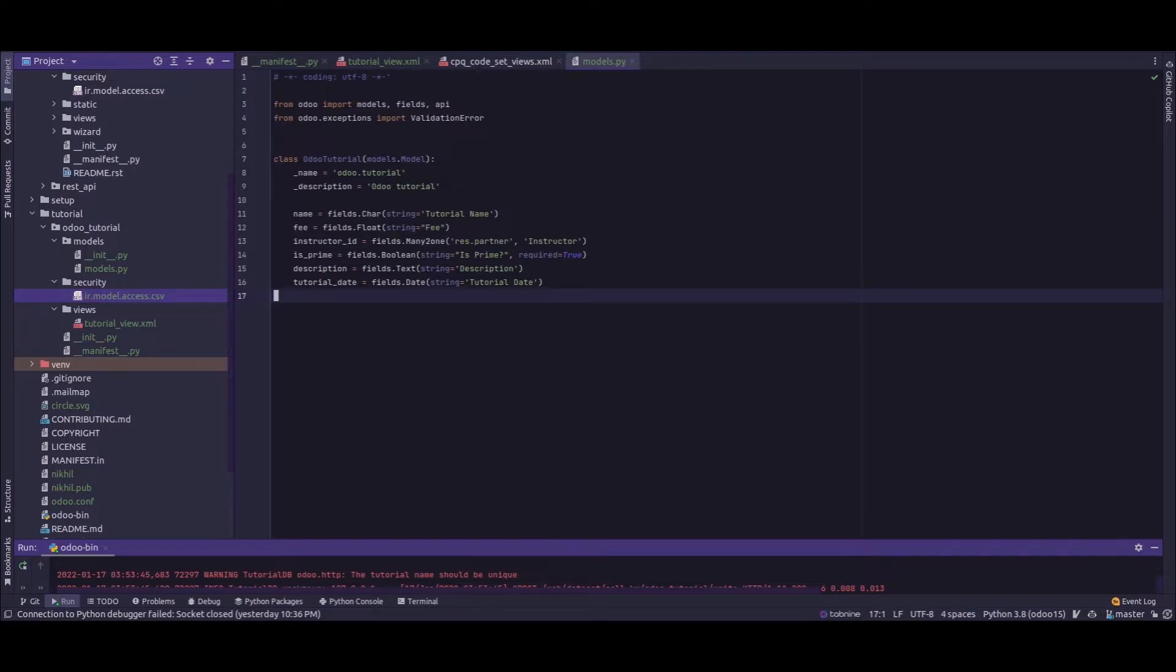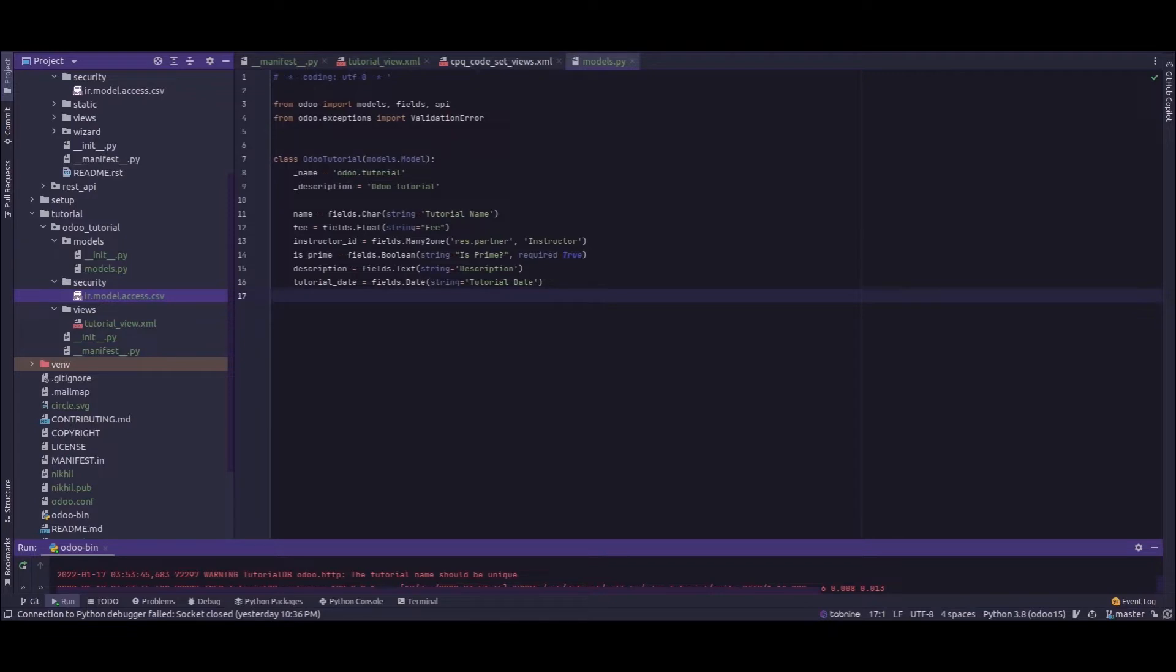Python constraints are specified along with the methods. In Odoo, we use constraints which are defined along with a method created within a function known as constraints.